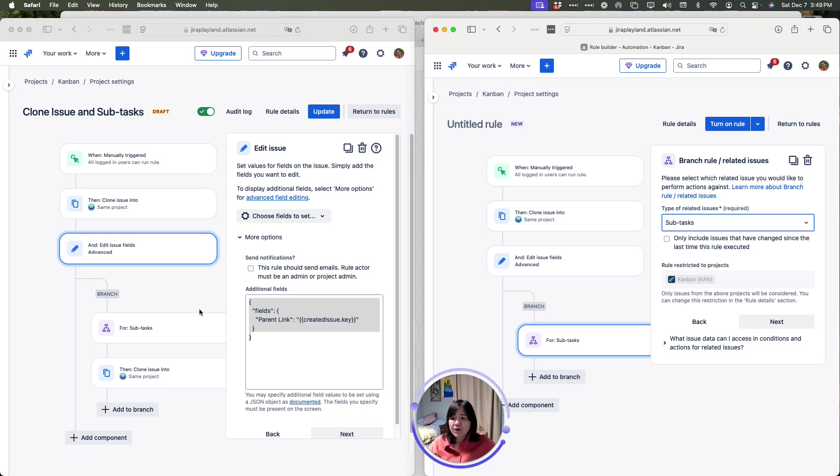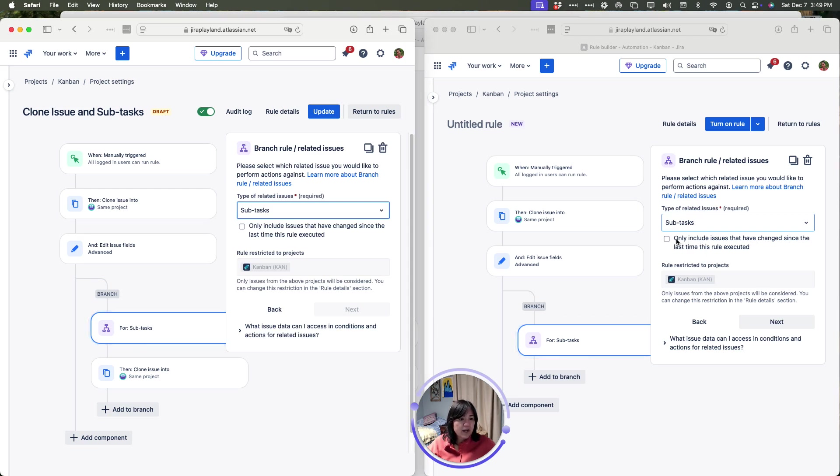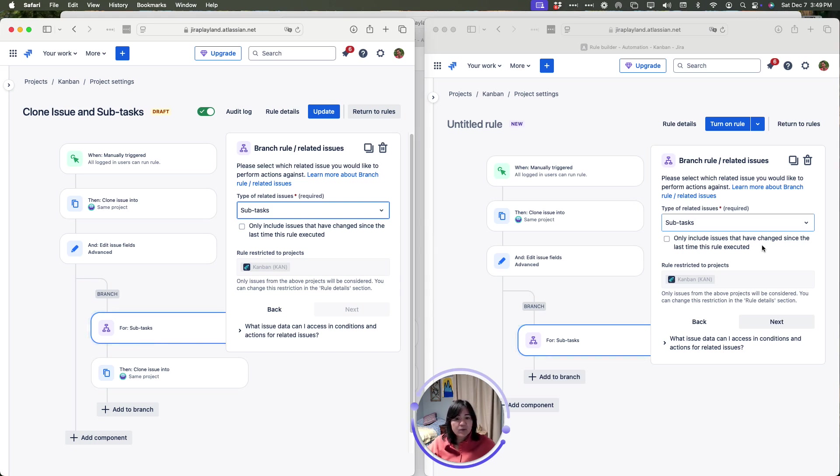From here, I'll just go back. There's nothing special that we set in here. The only thing that I do have unchecked is to include issues that have changed since the last time the rule has run. We don't really care about that. We want it to run regardless. We will leave this unchecked.